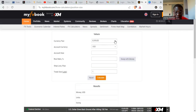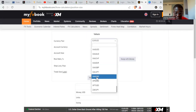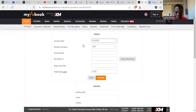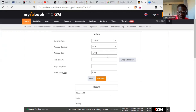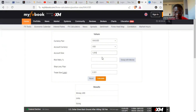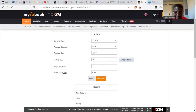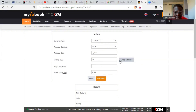All you need to do is change the pair from EUR/USD to gold — XAU/USD. Leave the account currency at USD. Let's say my account size is $1,000. For risk, you can enter a percentage or swap to money — I prefer to use money. I want to risk $50 on that trade, so I'll put $50 here.